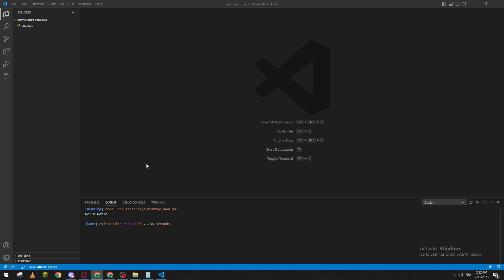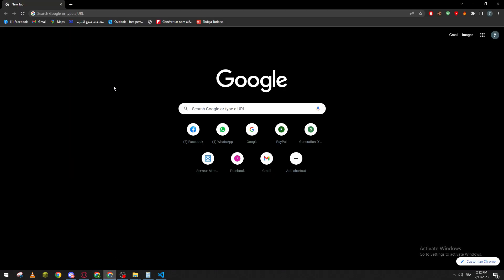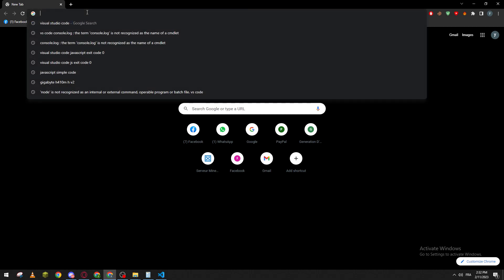Hello guys and welcome back to a brand new video. In today's tutorial, I will be showing you how to test your JavaScript code in Visual Studio Code. First of all, for those who don't have this software, you can just go to your browser and search for Visual Studio Code.